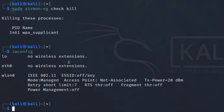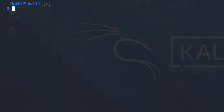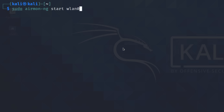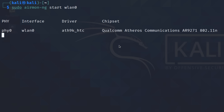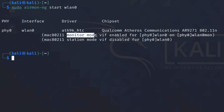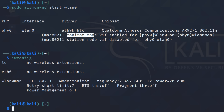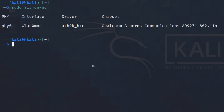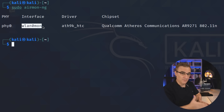IWconfig shows us that the wireless network interface is in managed mode. What we want to do is put it into monitor mode by using the command 'sudo airmon-ng start wlan0'. We can see that monitor mode is now enabled. IWconfig confirms that the mode has changed from managed mode to monitor mode. You can also confirm that by using the command 'sudo airmon-ng' — notice the wireless interface is now wlan0mon instead of wlan0.